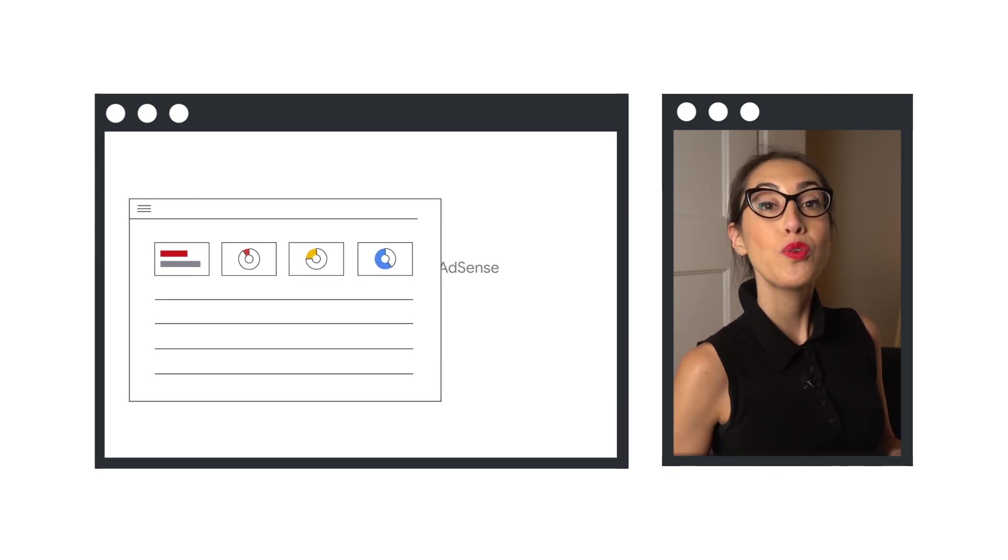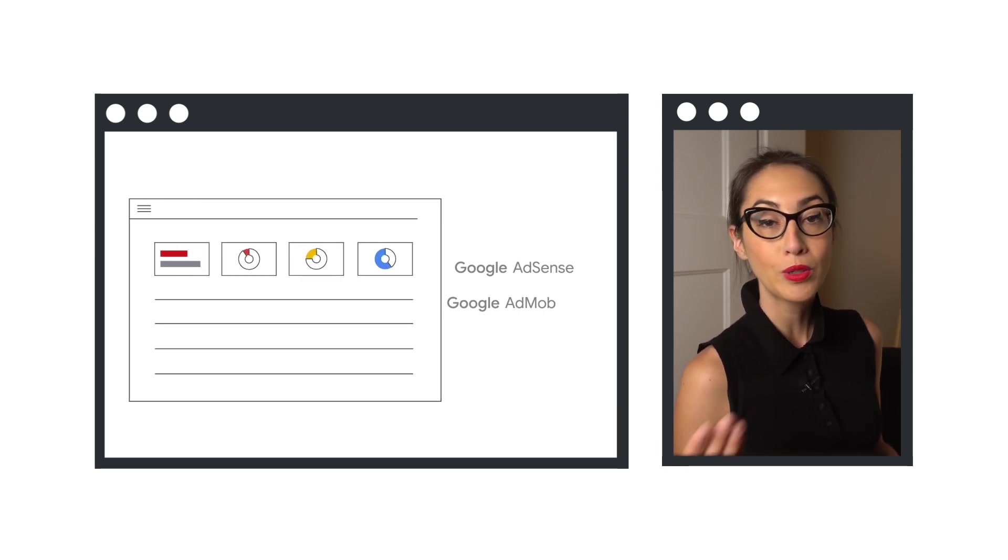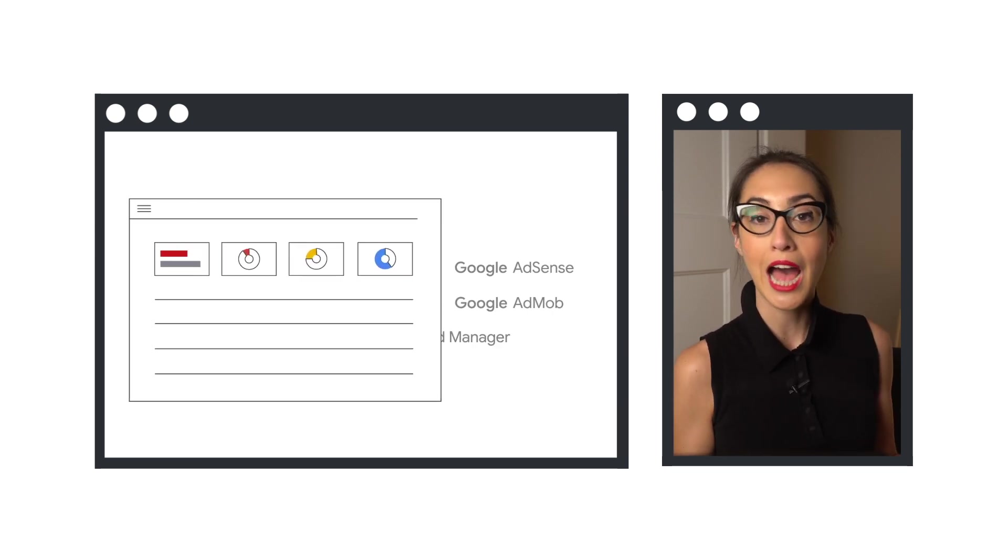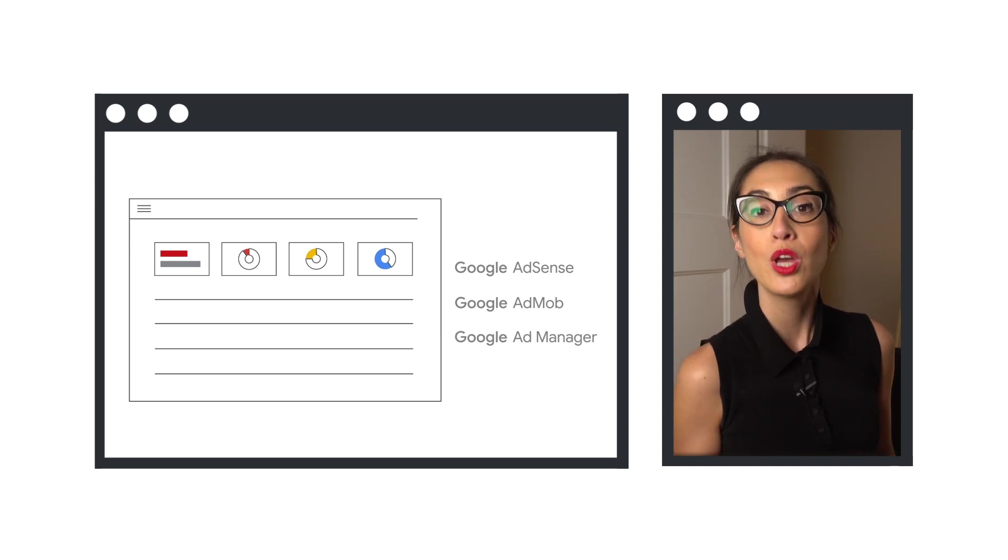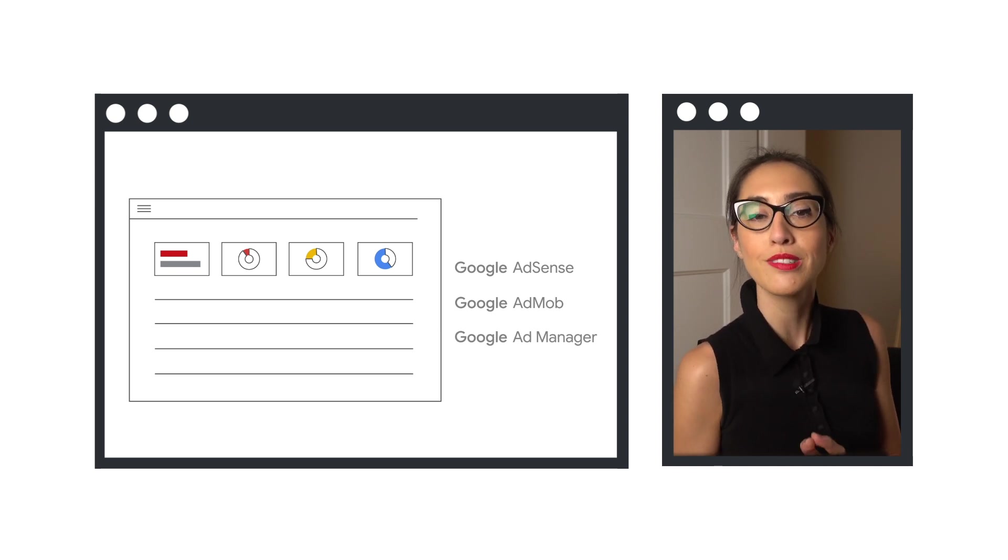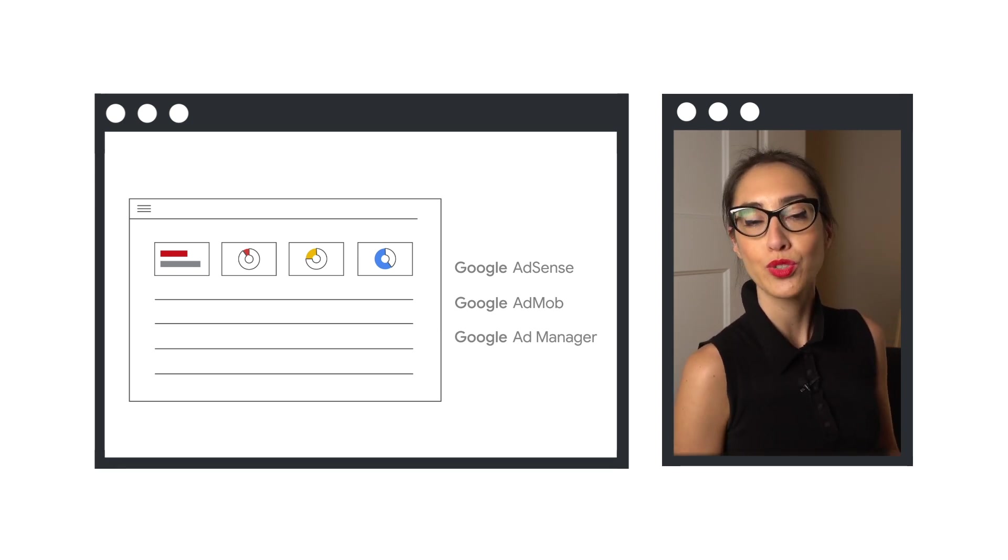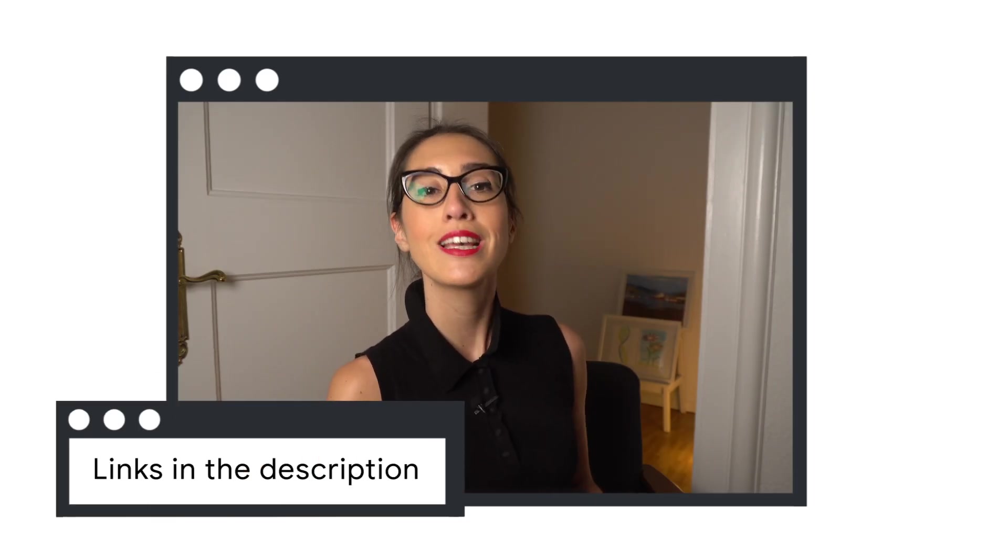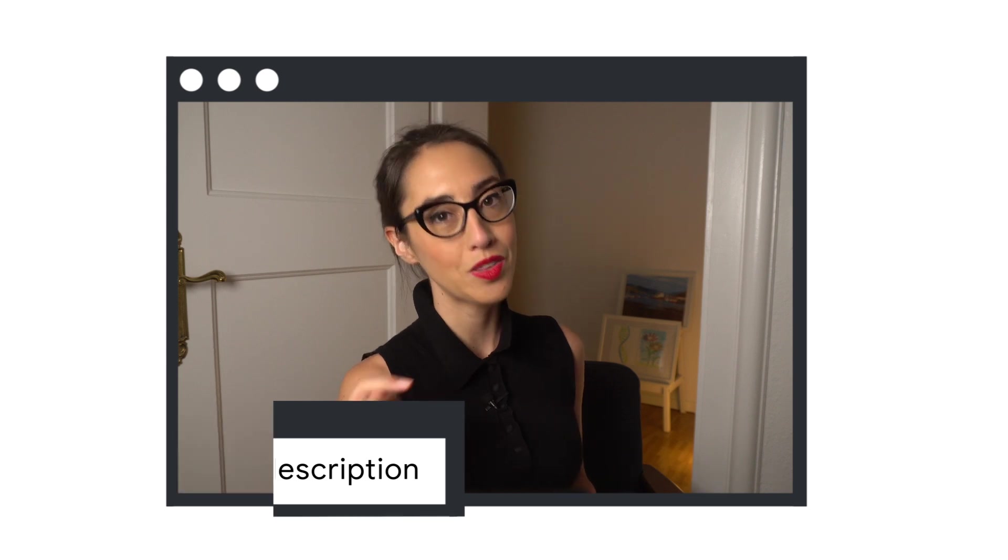If you monetize your content with Google AdSense, Ad Manager, or AdMob, you should have access to the Policy Center through your account. To learn more about this tool, check out the series Inside the Policy Center, linked in the description.